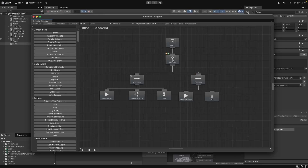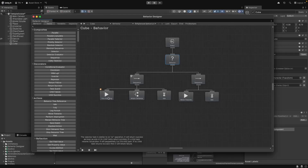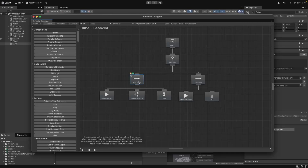We want our cube to first check if the player is within a specified distance, and if it is, we just want to set it idle and wait to see if the player moves out of range. To do this, we can use something called a sequence. A sequence is like an AND statement in code — it will evaluate all of its children from left to right, and if any of them fail, then the sequence itself will be evaluated as failed as well.